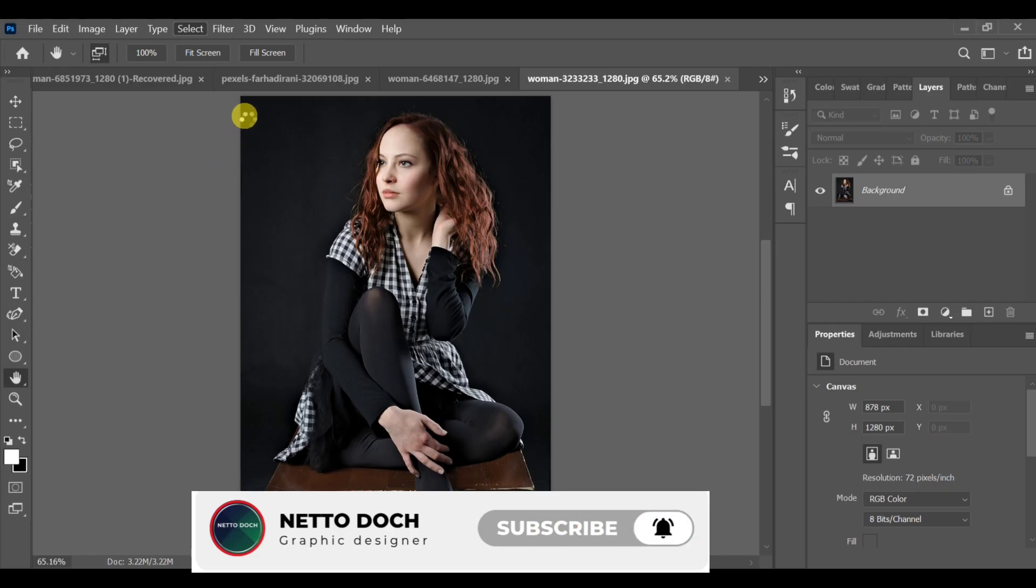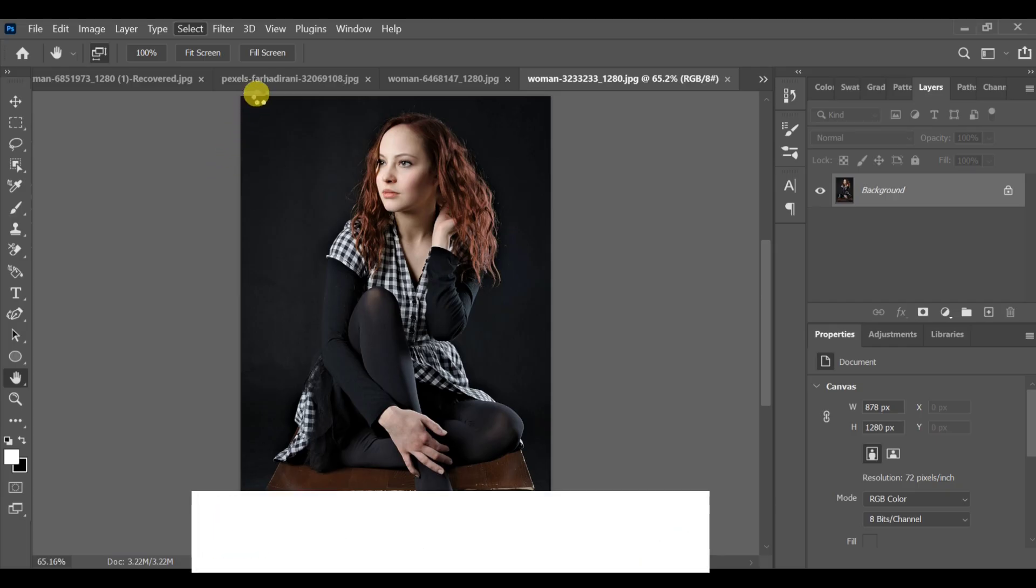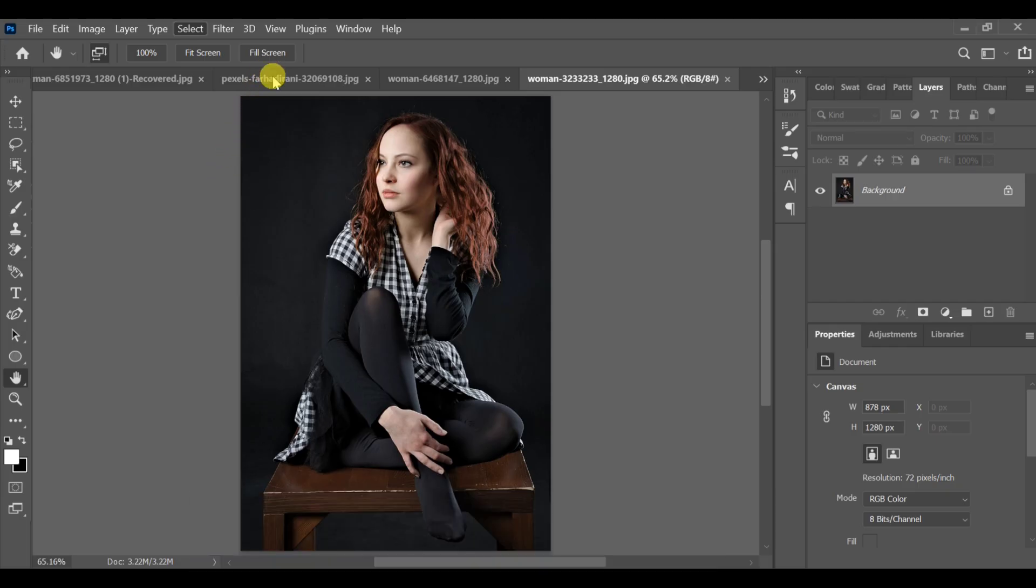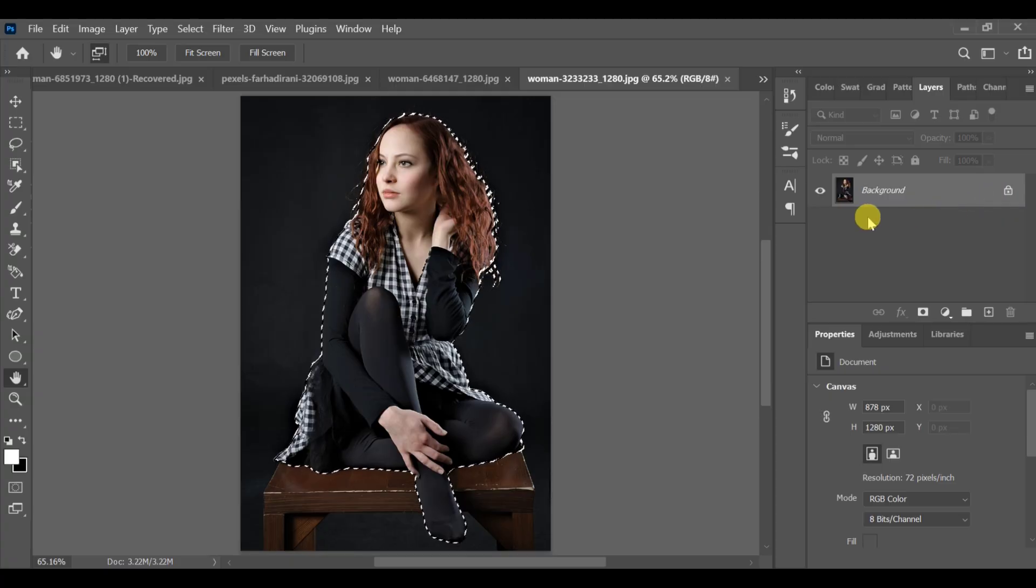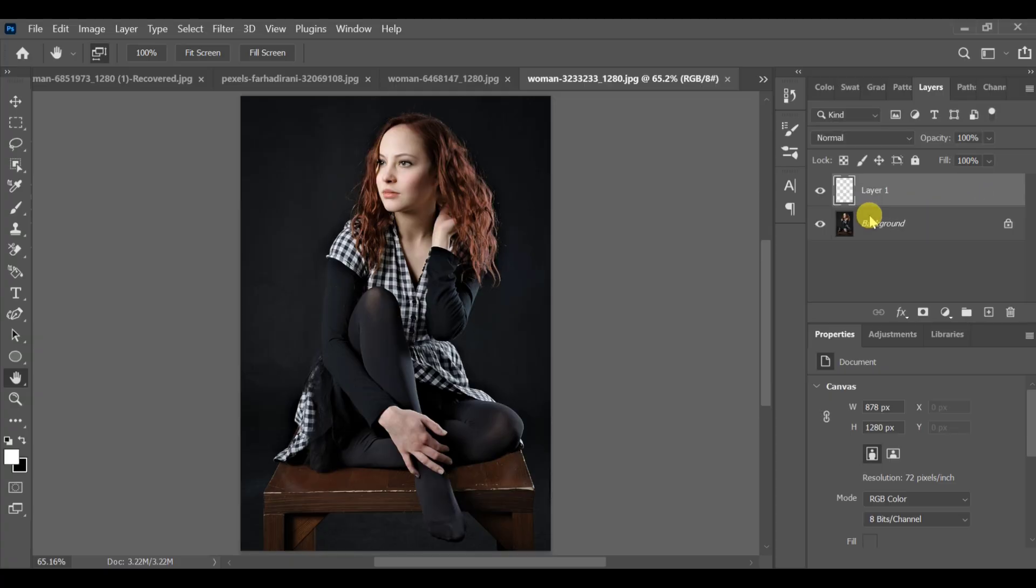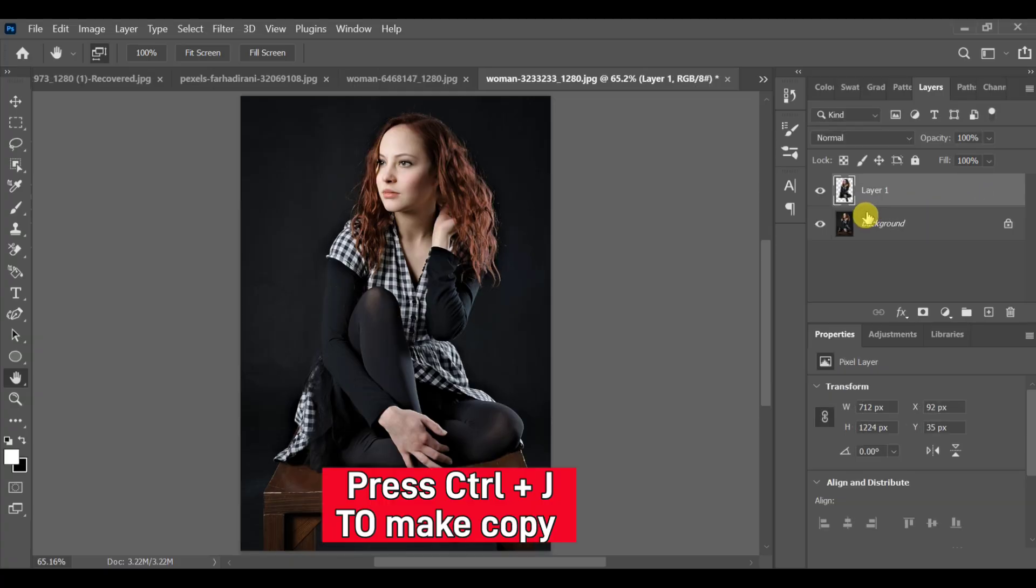First, go to Select, Select Subject. After the subject selection is complete, press CTRL+J to create a copy.